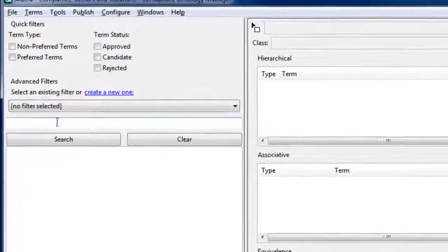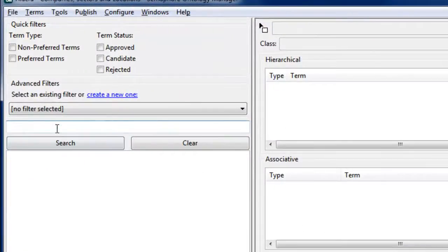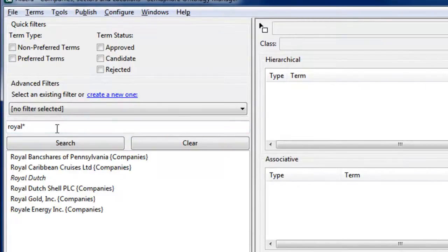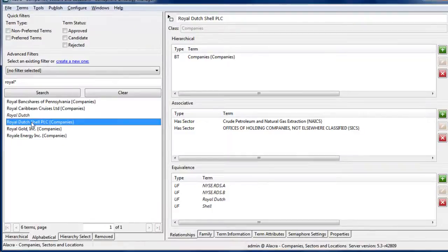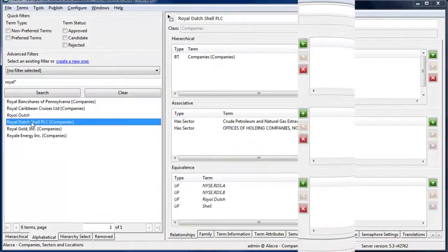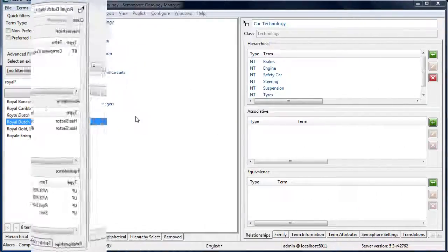This could be a subject taxonomy, or a list of entities such as company names, or an ontology that describes the relationships between classes of information in more granular detail.